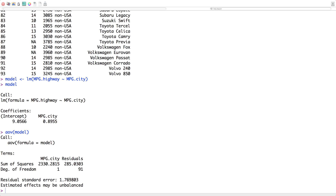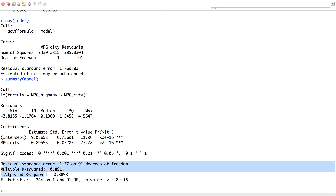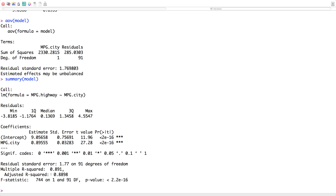The residual standard error down here should also make more sense from previous videos. The next thing I may want to do is go summary(model). This gives a lot more information based on the coefficients, and some additional items down here including R-squared values we'll talk about in the next video, plus the F-statistic and its degrees of freedom. We have a highly statistically significant model.